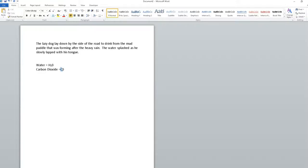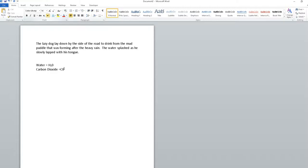Same thing for superscript, which means the number goes on top. For carbon dioxide, I'll type CO and superscript the 2. I can use the button with my mouse, or I can use CTRL+SHIFT+= (plus), which turns superscript on. Type 2.